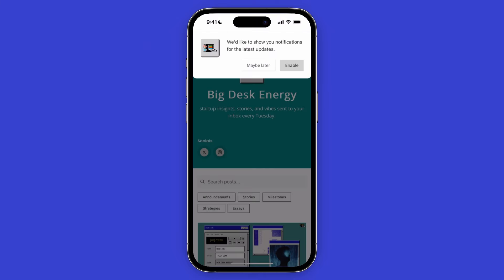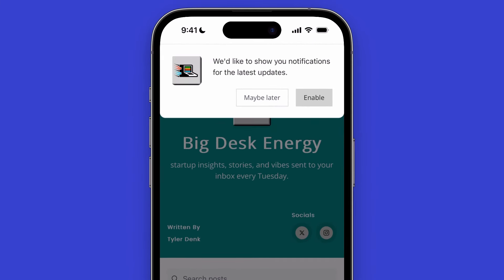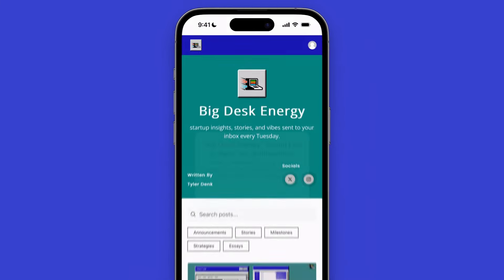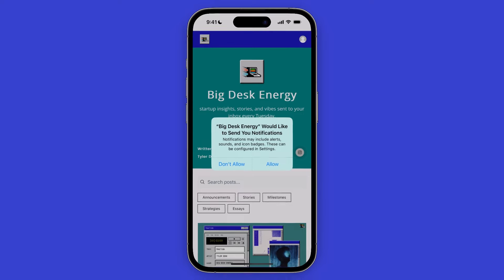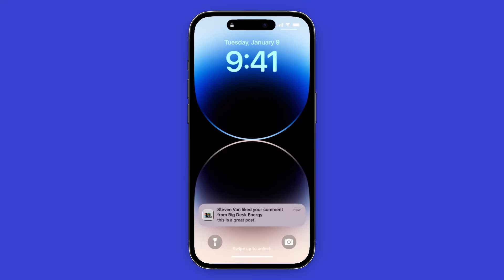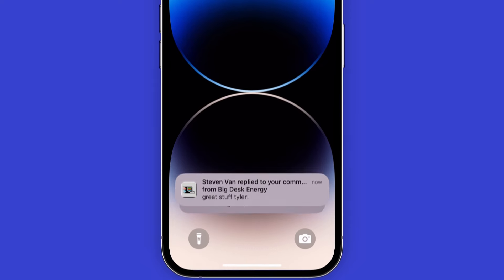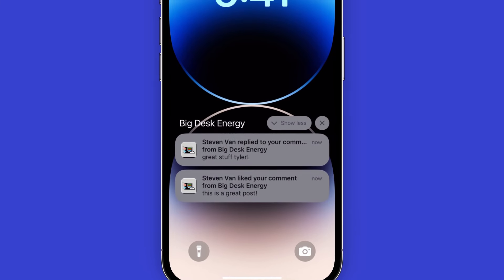Now finally, when a subscriber first enters your mobile app, they'll be prompted to enable push notifications. If they click on Enable, they'll now receive a push notification every time you publish a new post, every time they get a reply to a comment, and every time someone likes their comment.